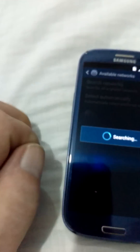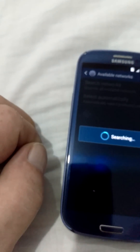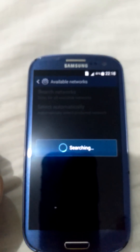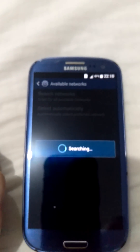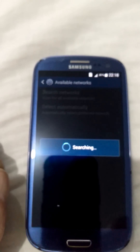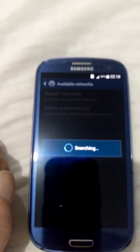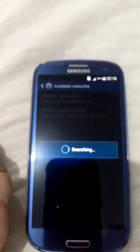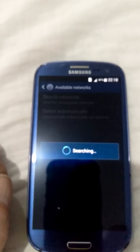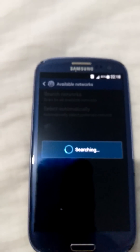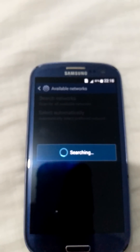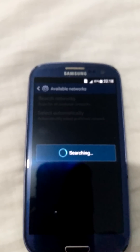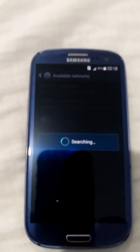Okay, and it's searching. This can take up to a couple of minutes. I'll pause this video until it's finished.